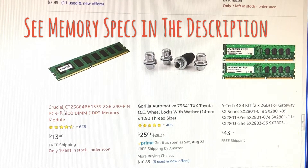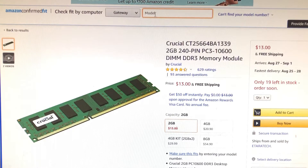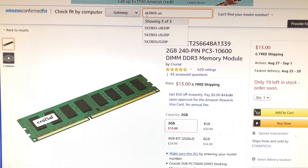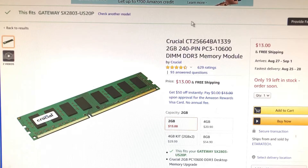I'm going to look into this. Amazon gives a very good option to check the fit — whether this is going to fit my particular computer. I typed in my computer model: Gateway SX2803 US20P — and this fits my computer, this is perfect. I need two of these. I'll put a link in the description of the video. I'm going to change the quantity and buy it.